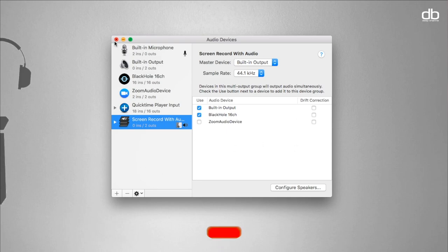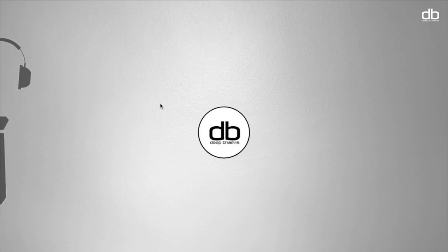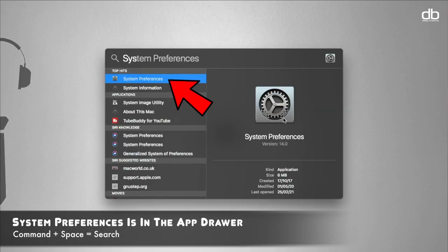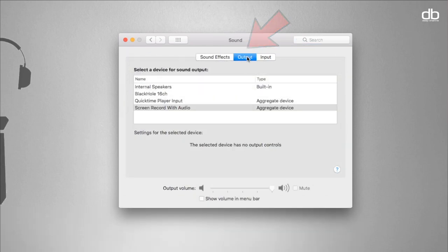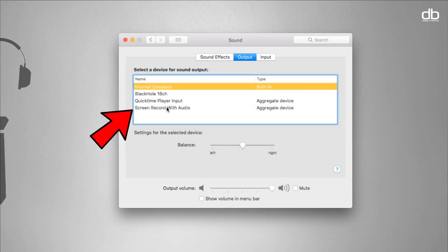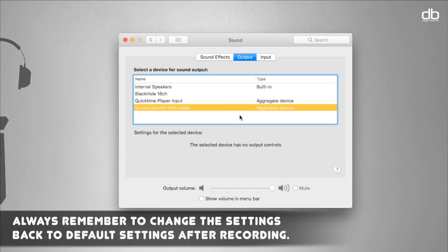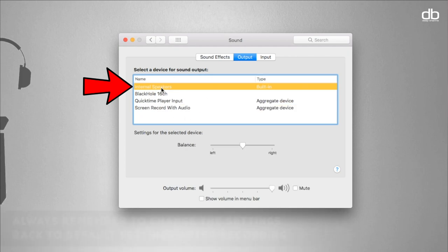Now that this is done, you can close this window. But before you start recording, you will have to change your output source so you can hear the audio as you record. Open System Preferences, click on Sound, and under the Output tab you will see that Internal Audio is selected by default. You will have to select the 'Screen Record with Audio' option — the output channel we just created. Once you're done recording, remember to switch this back to Internal Speakers or Headphones to restore your default volume settings.